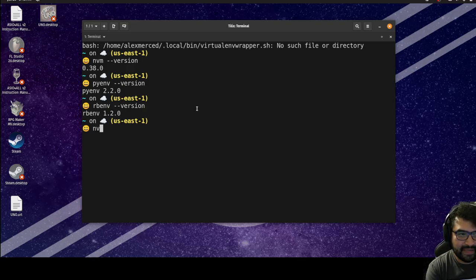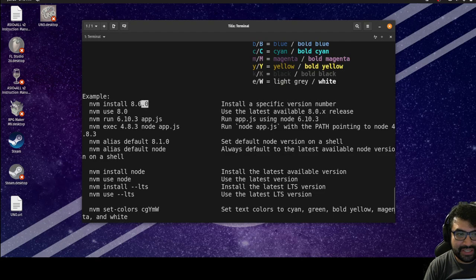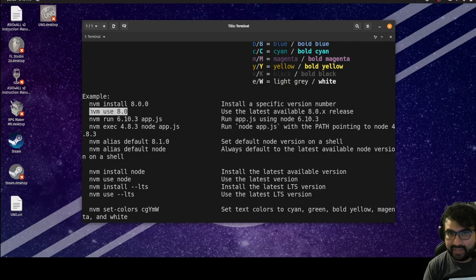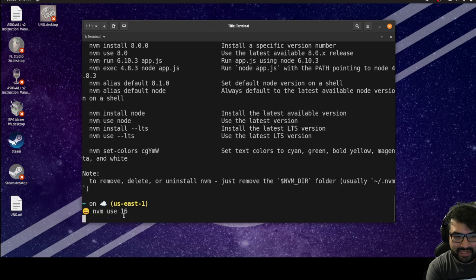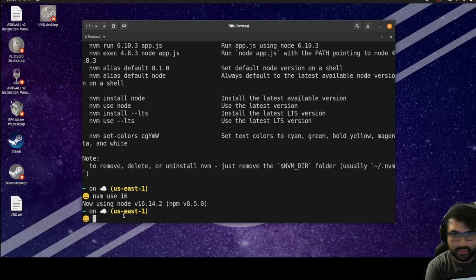They generally all work the same way. If I type in 'nvm help' it gives us all the different commands. If I want to install a particular version of Node I just say 'nvm install' and give it the version number. If I want to switch to that version I just do 'nvm use' — for example, 'nvm use 16', which is what I do all the time.